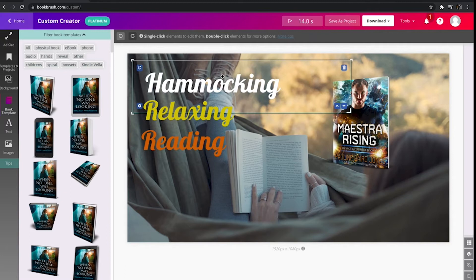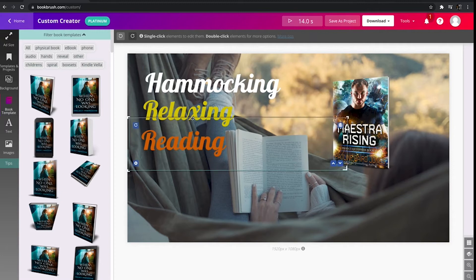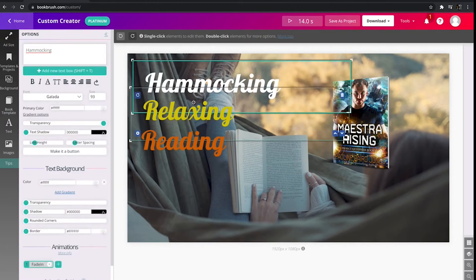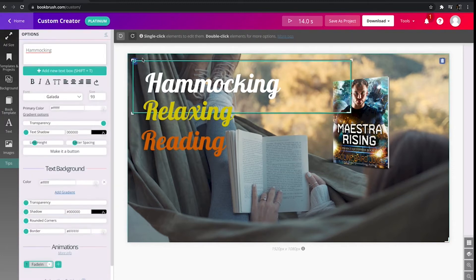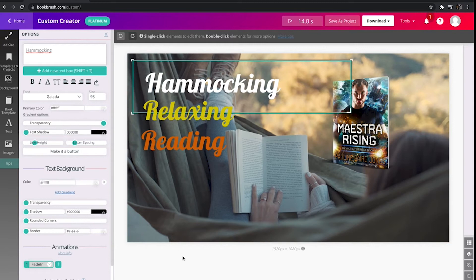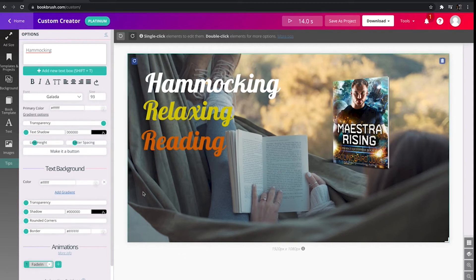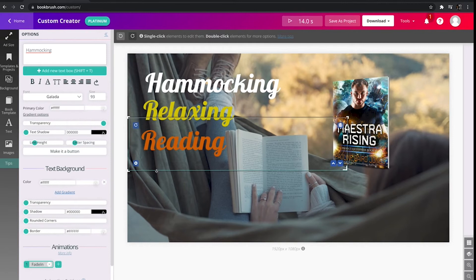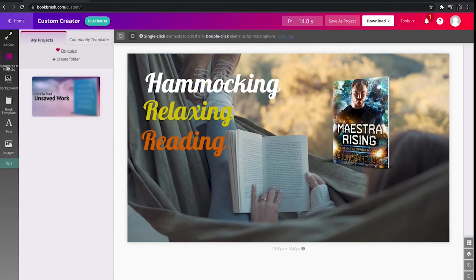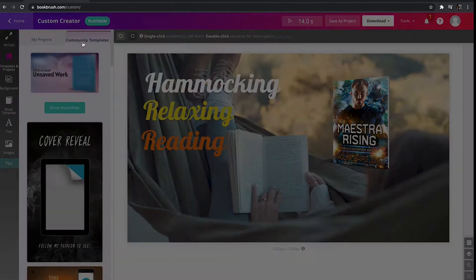And you could even edit what text you want. So if you want to say something else, you could change it up as well. I don't even know if hammocking is a real word. So you could put your own spin on all of these mock-ups. Let's try another one out. We'll go to community templates.